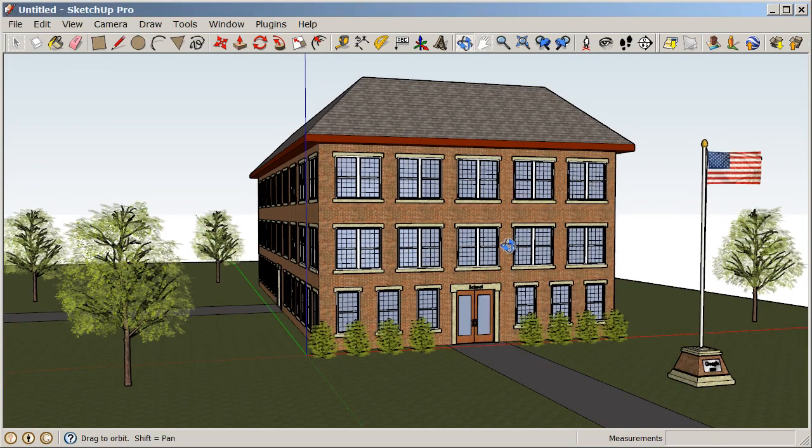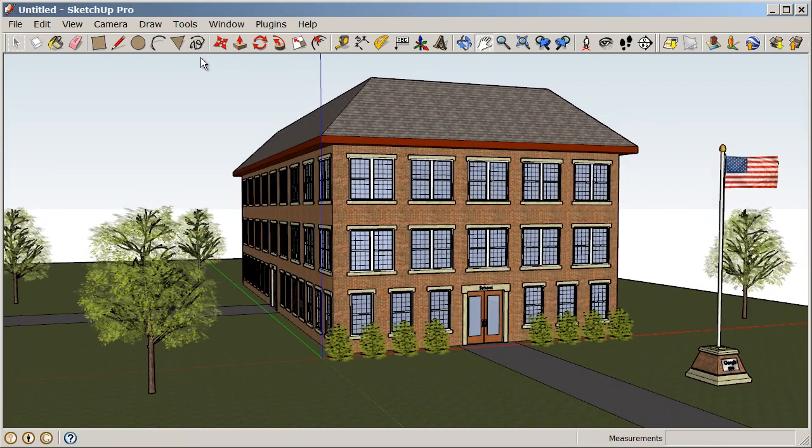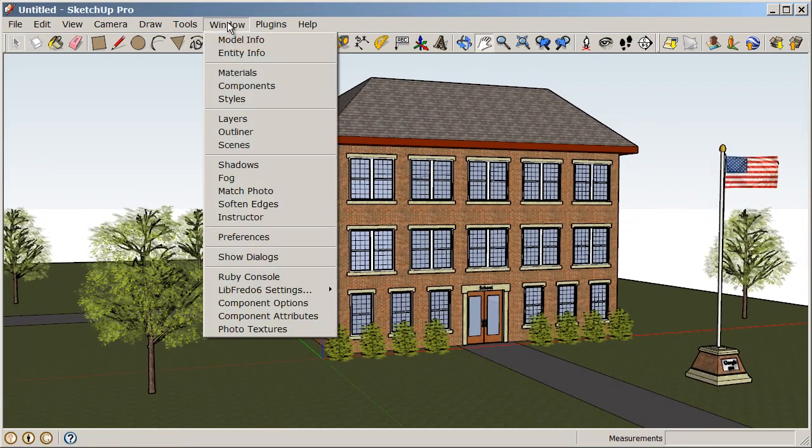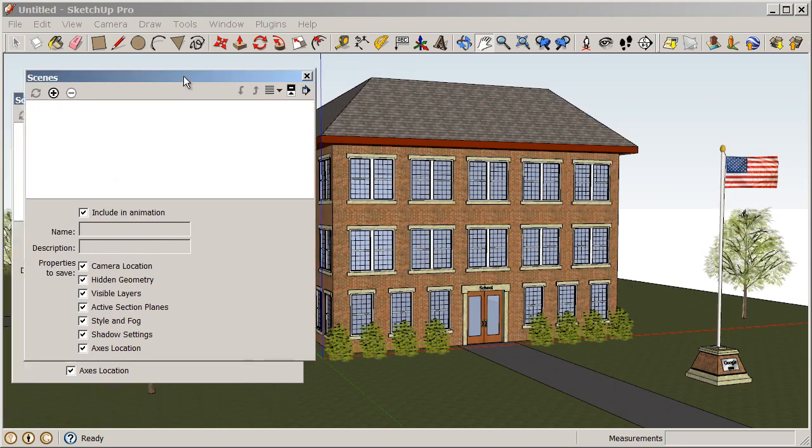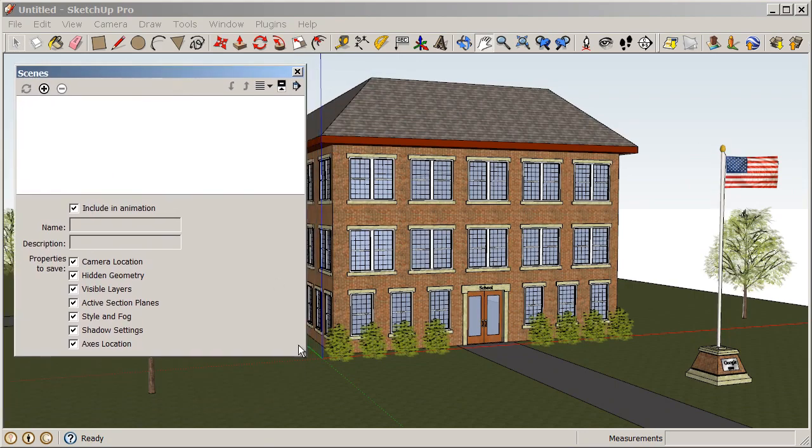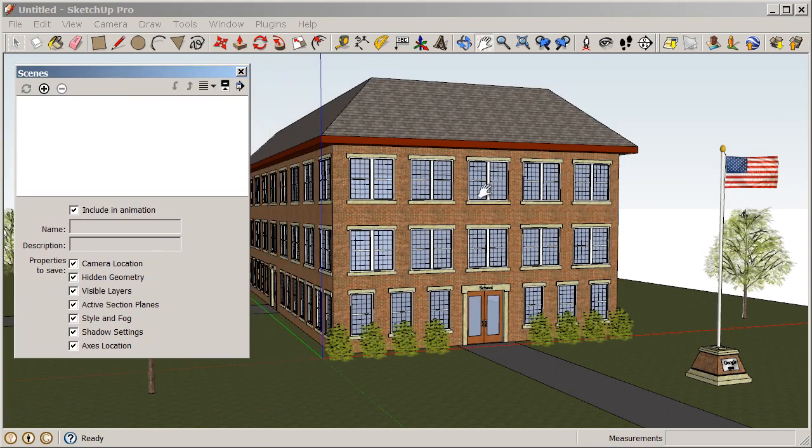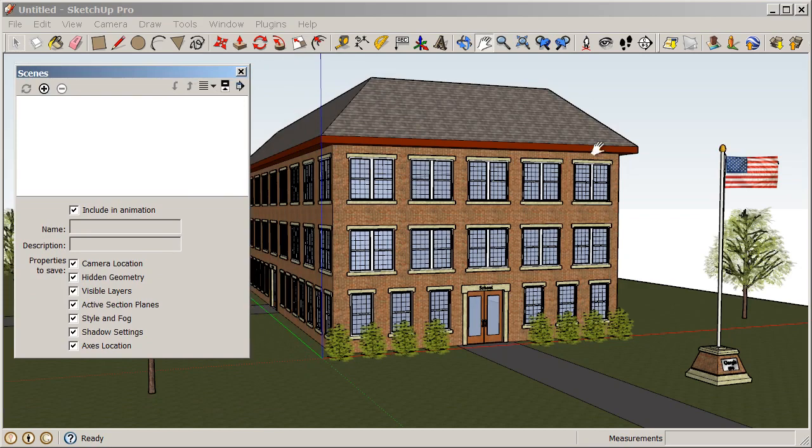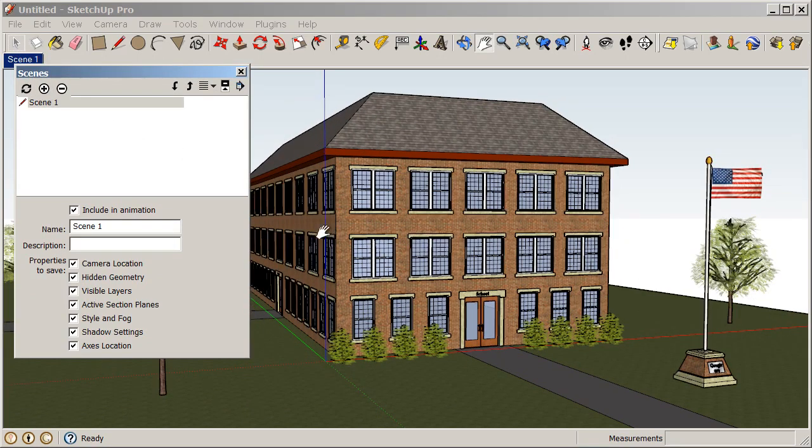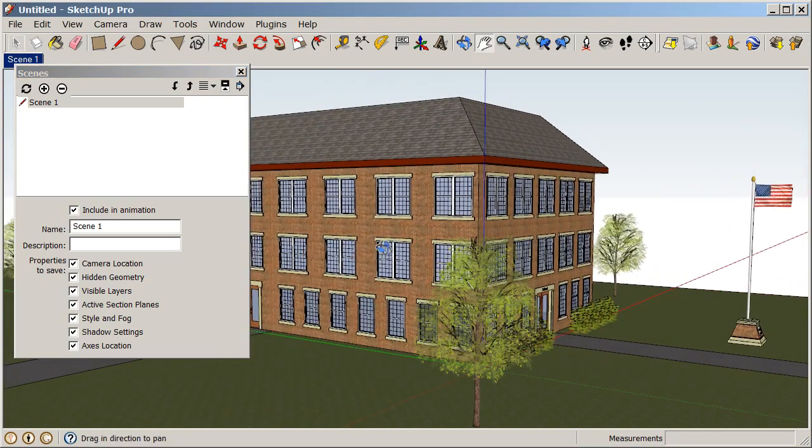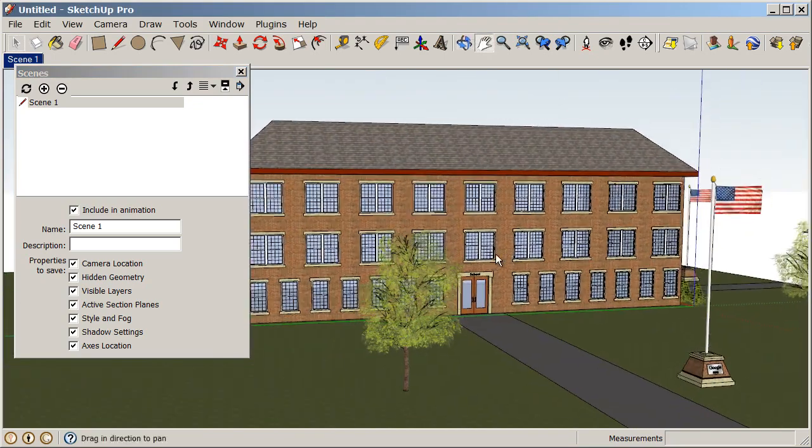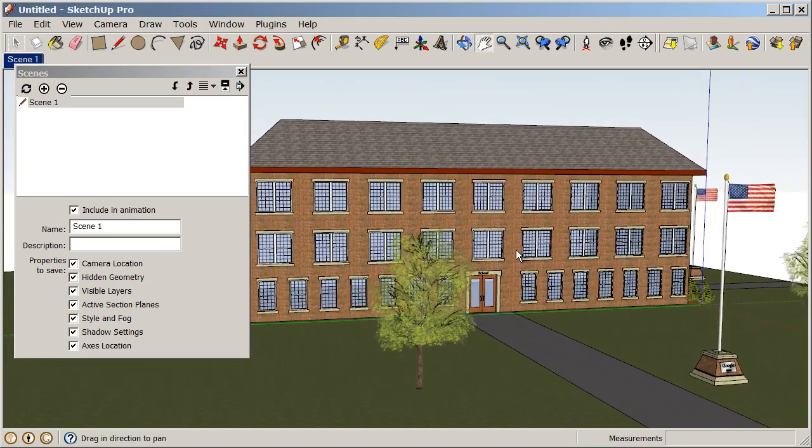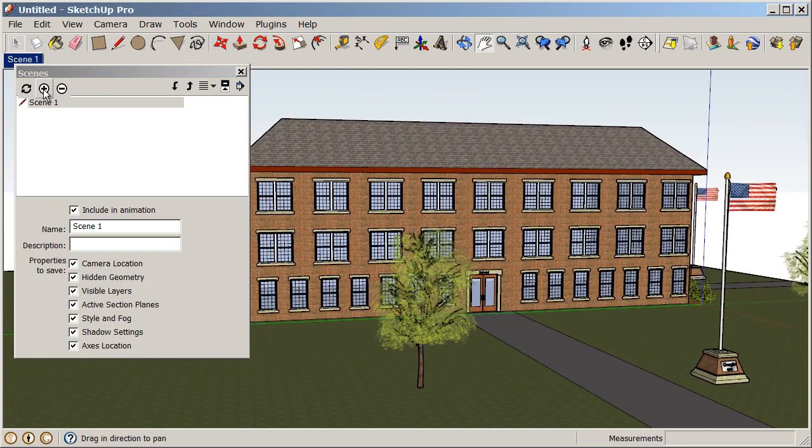Now let's take a look at how we can create an animation. If we go to Window, Scenes and open up our Scenes dialog box. So what we're going to do is create a scene right here by clicking on this plus sign. We'll add a scene there. And then we're going to orbit to the other side of our model like this. And then let's just add another scene.